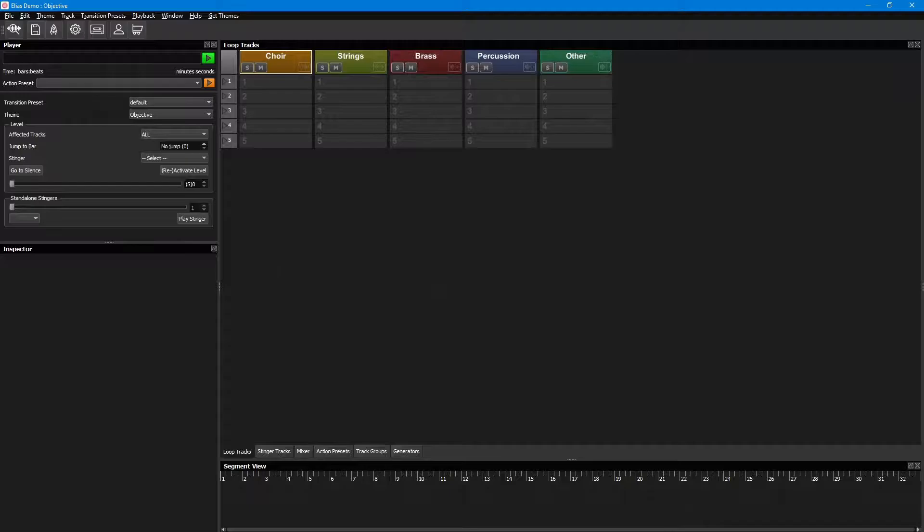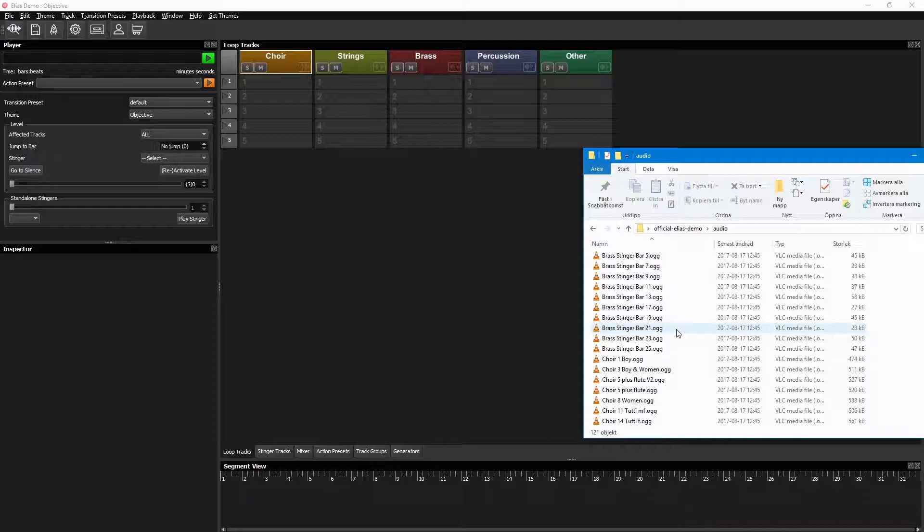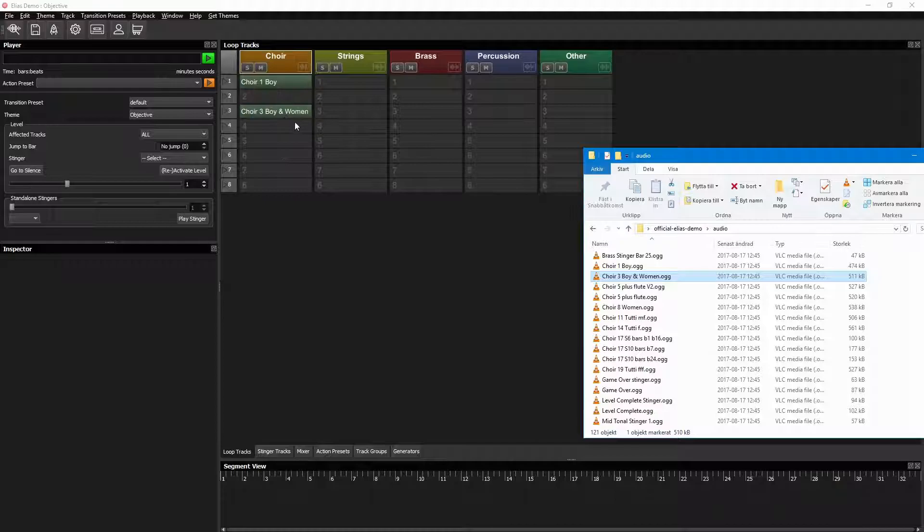Now you can start adding the audio files to the track levels where you want them. When you export the audio files, it's important to remember to make them a couple of bars longer, and keep the audio tail at the end, so the loops will play out smoothly.